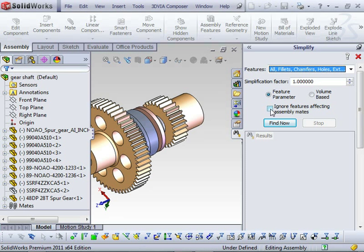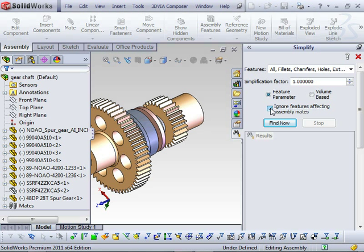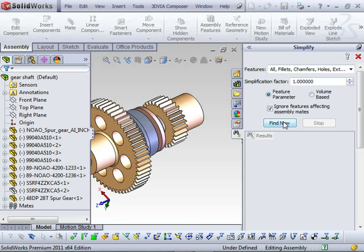It's also a good idea to tick the Ignore Features Affecting Assembly Mates, so you don't get a whole heap of mate errors after running this.